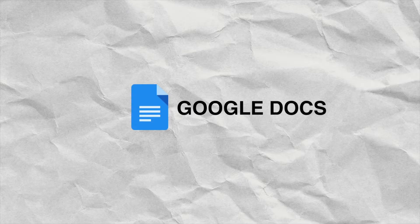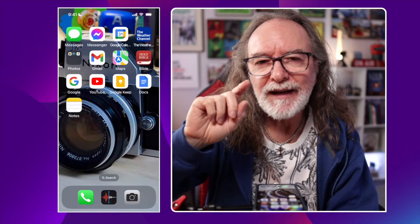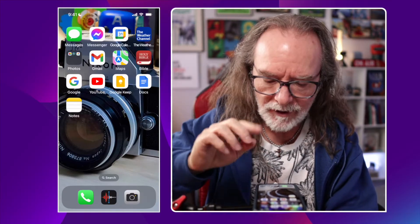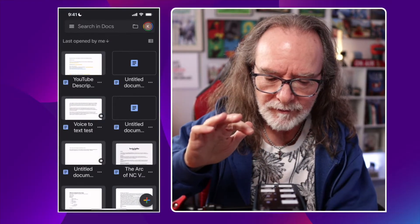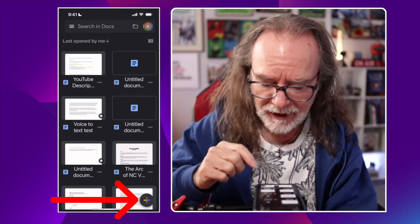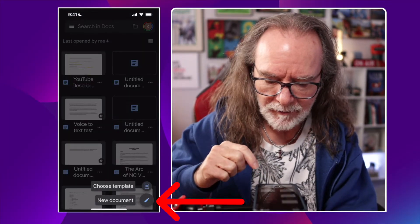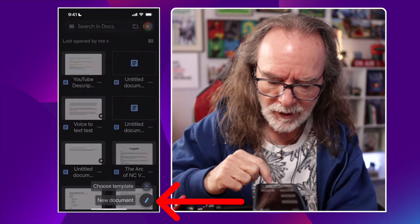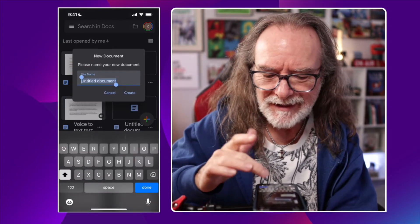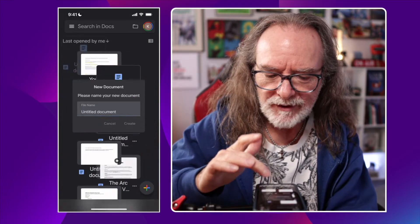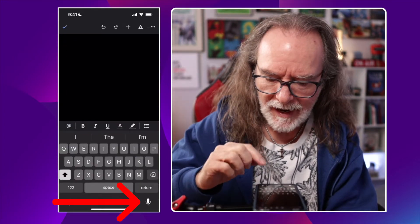Now let's look at Google Docs. I use Apple Notes for everything, but probably second to that is Google Docs — and Google Docs has something really cool built in that takes this almost to another level. Launch it and, a lot like Google Keep, hit the little plus at the bottom. I want a new document — you can title it if you want, I'm just going to hit Create — and again there's the microphone.